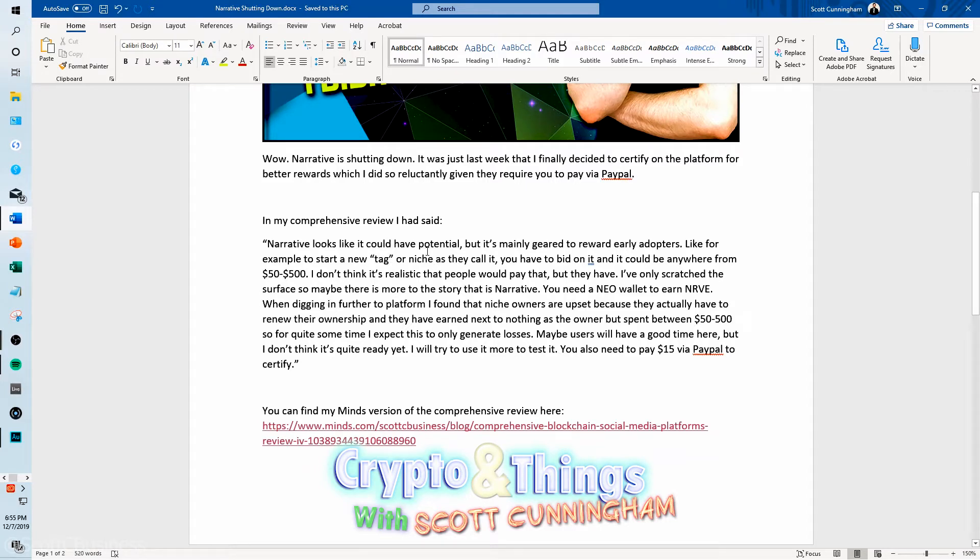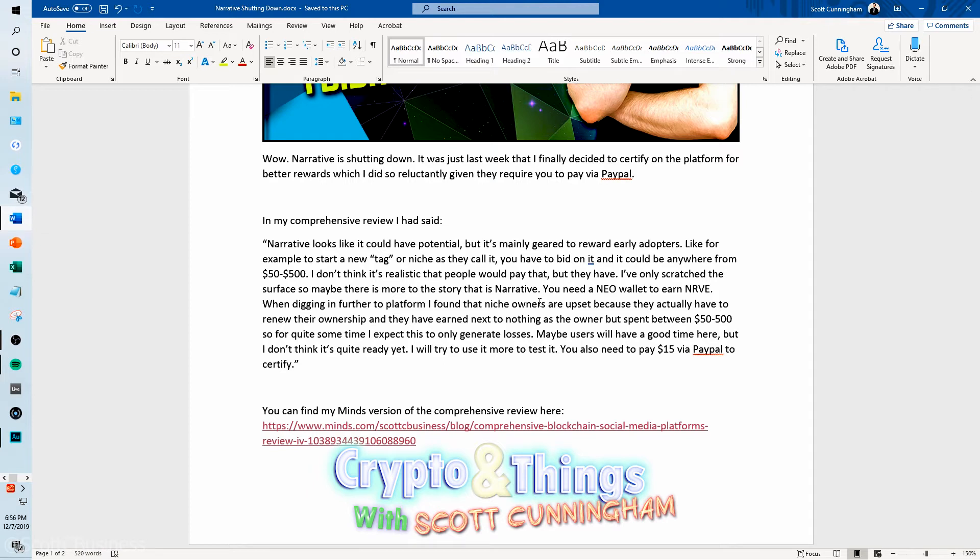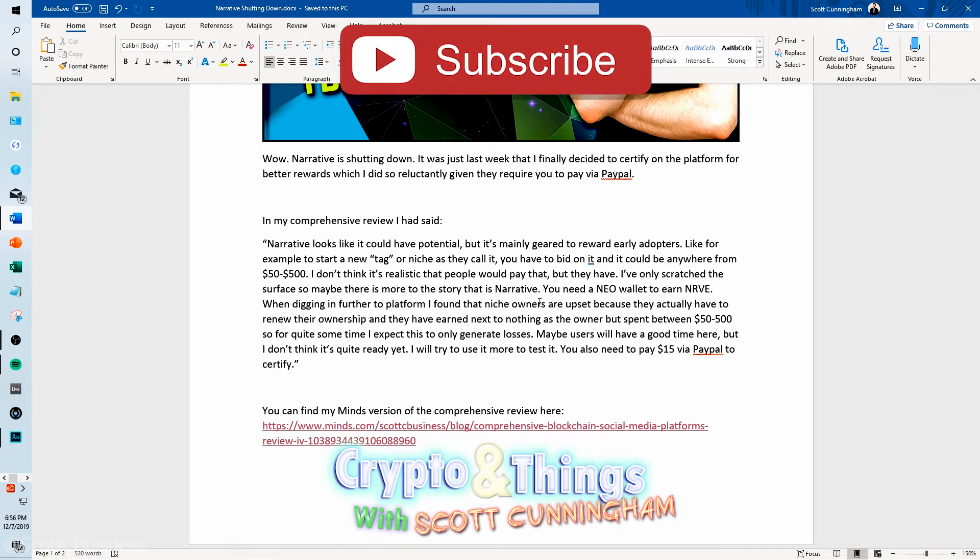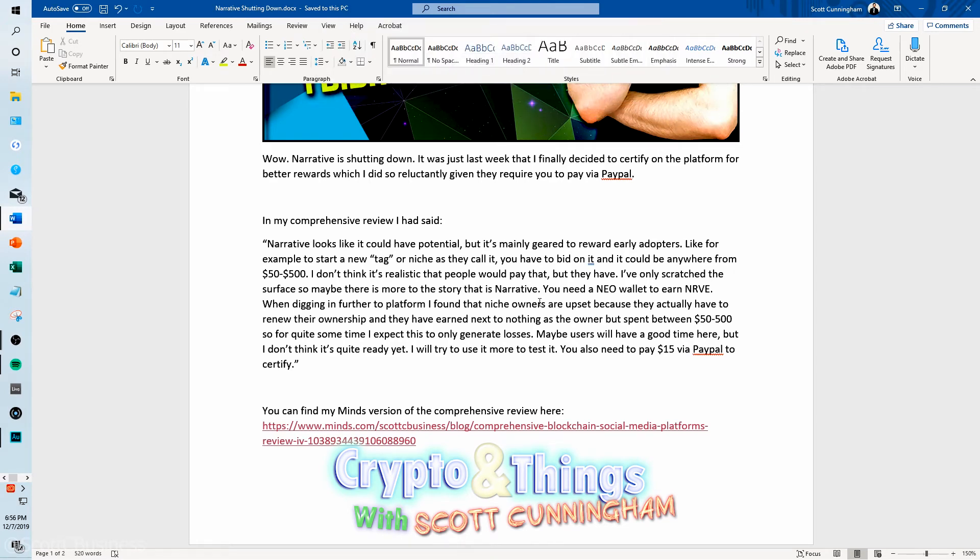In my comprehensive review, I did previously say Narrative looks like it could have potential, but it's mainly geared to reward early adopters. For example, getting a niche originally was between 50 and 500 dollars. That's not nearly as bad as what it is today, but regardless, I mean, it's a failure today. I wasn't a huge fan of it originally. But again, I even saw that niche owners were upset because they were having to pay to renew their ownership and they were making nothing. So they were losing money and they were kind of penalizing you if you weren't certifying and paying them, which was also only possible through PayPal, not even cryptocurrency. So they were relying on central payment processors. It didn't have a ton of adoption. It didn't have a ton of use. It was in my not recommended section.